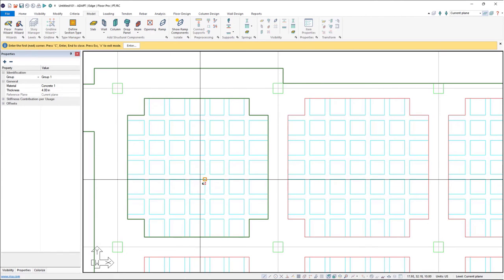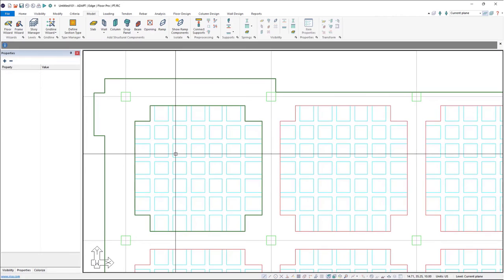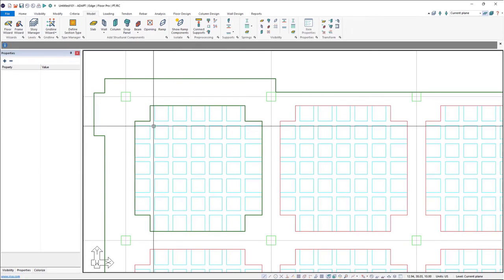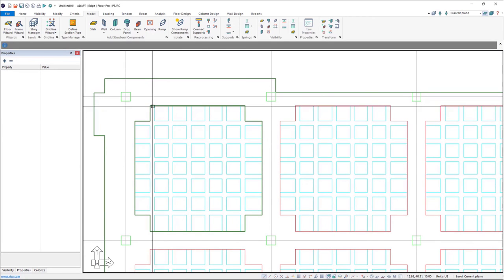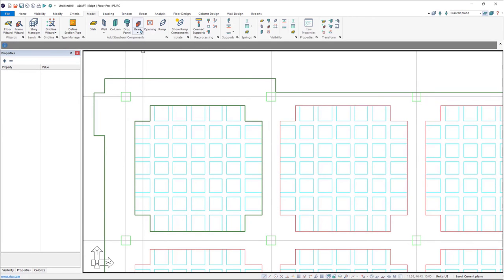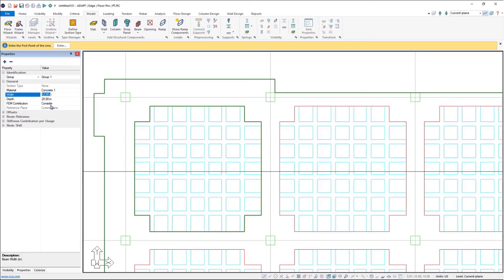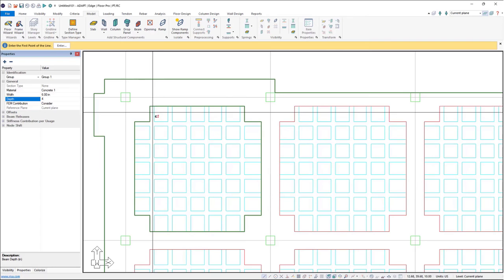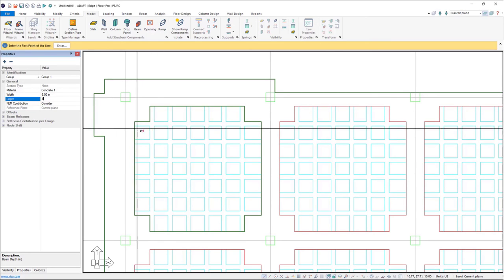So now we have these rib beams, or these joists, so we can go ahead and model those one by one as well and then we'll just copy over. So I'll go ahead and click on beam, and I'll go ahead and these are going to be, let's see, these are six inches wide and then they're four inches deep.